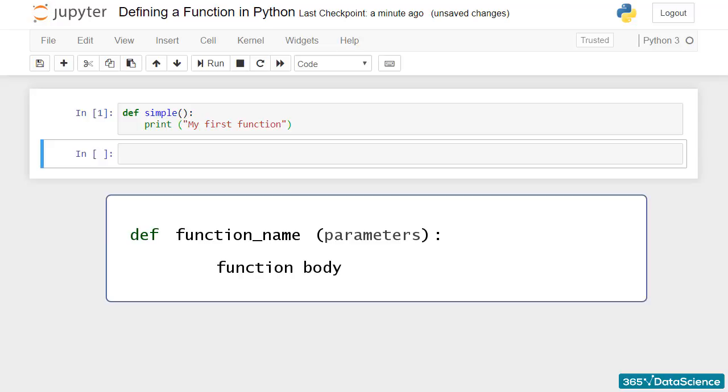Not much, at least for now. The computer created the function simple that can print out my first function, but that was all.